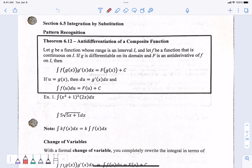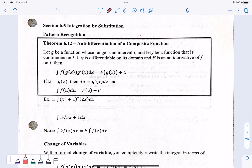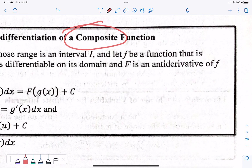Substitution is like plugging stuff in, except it's not like substitution and elimination substitution. So it's a little bit different, but substitution is like plugging things in. Circle the word composite function. Composite function — do you know what a composite function is? Composite means composed. A composed function — do you know what a composed function is?